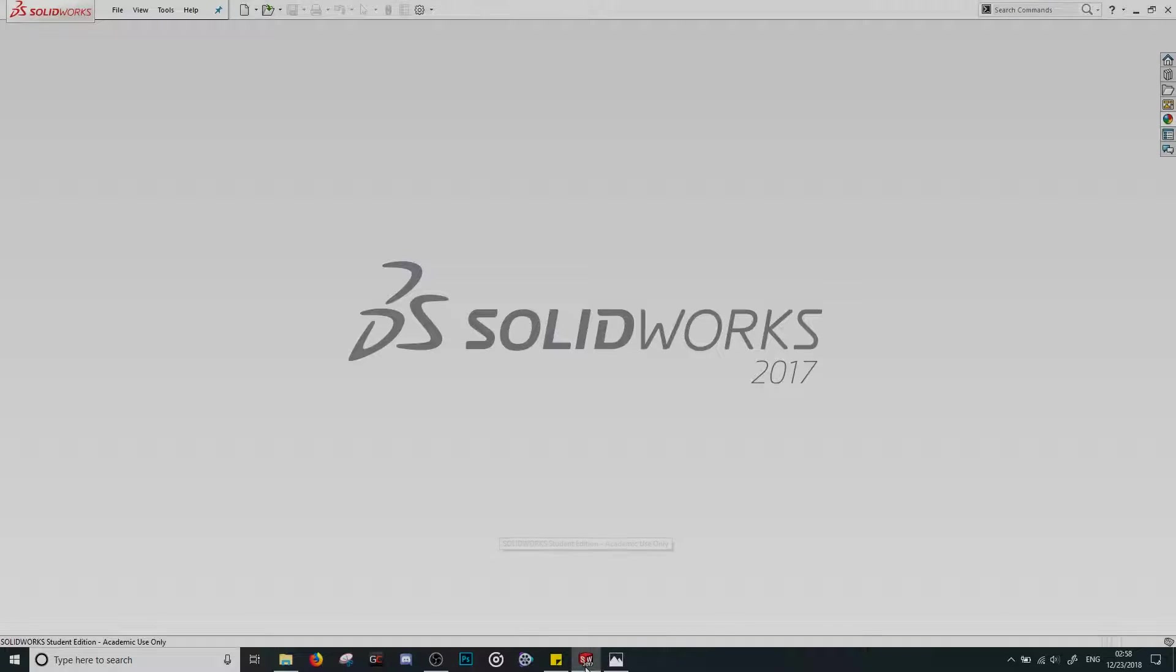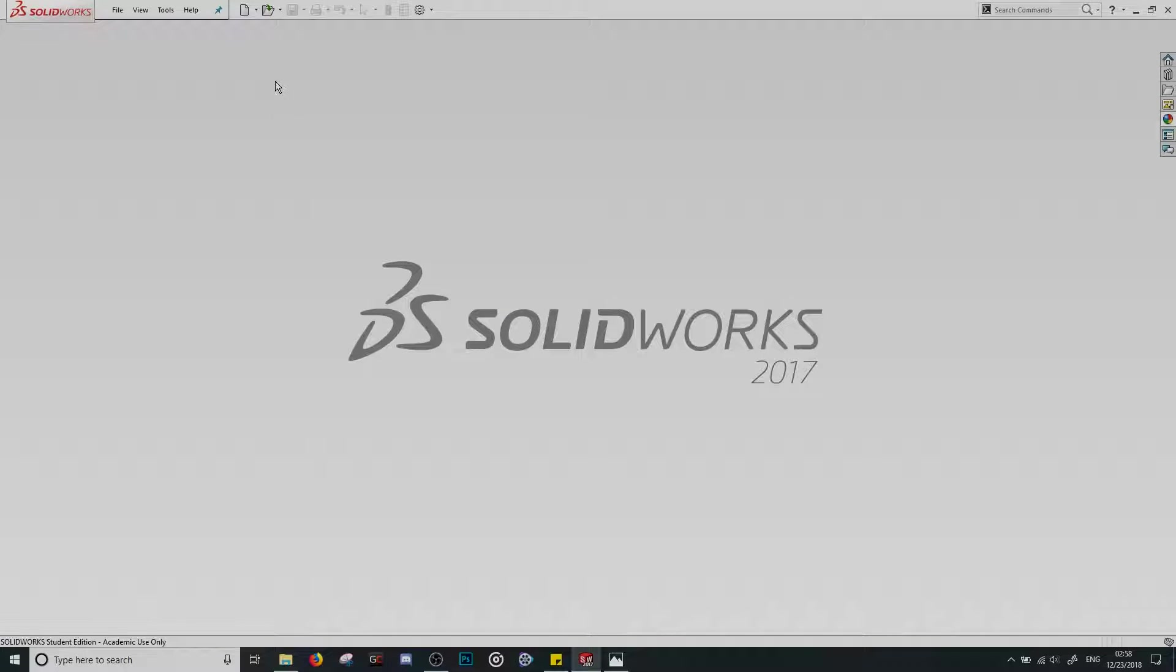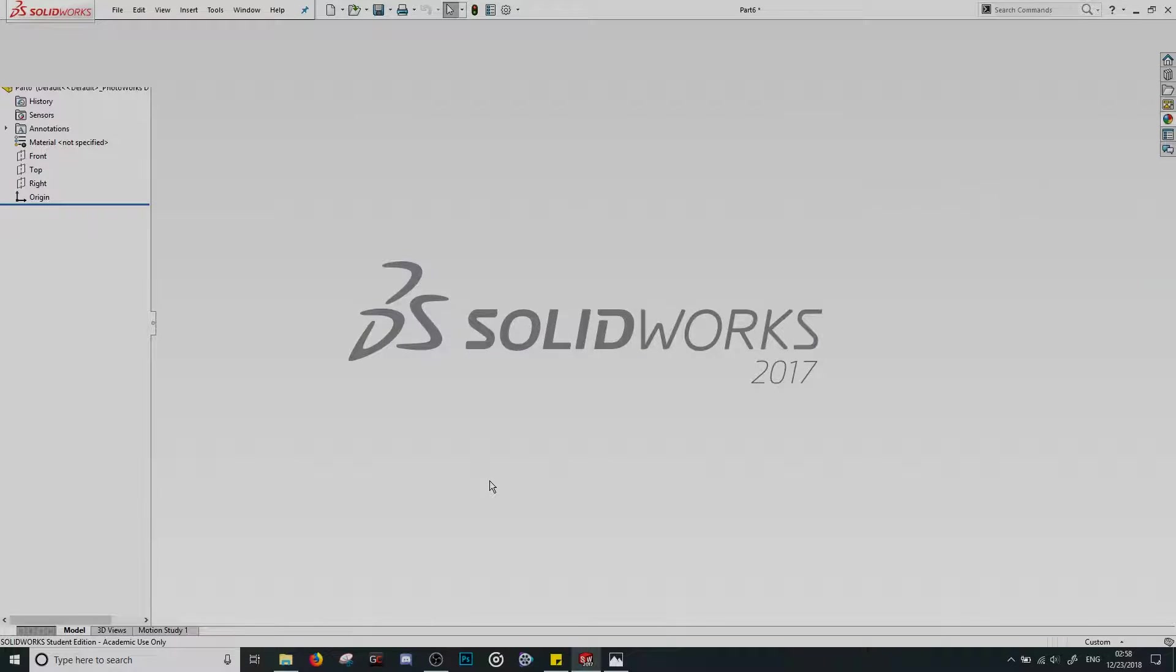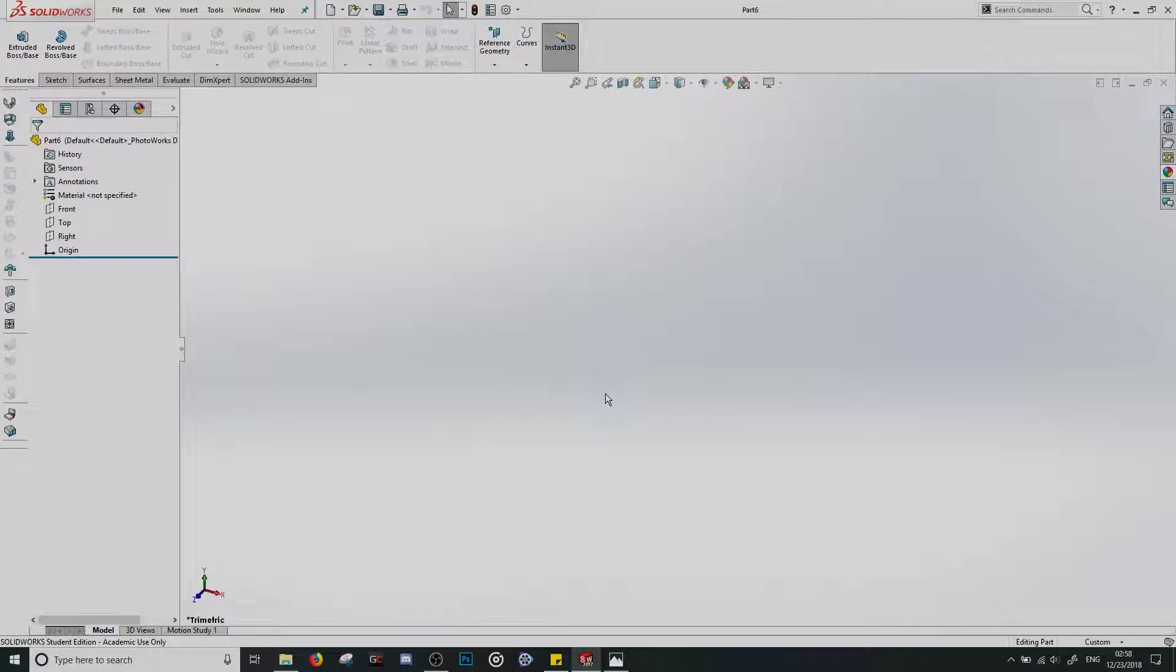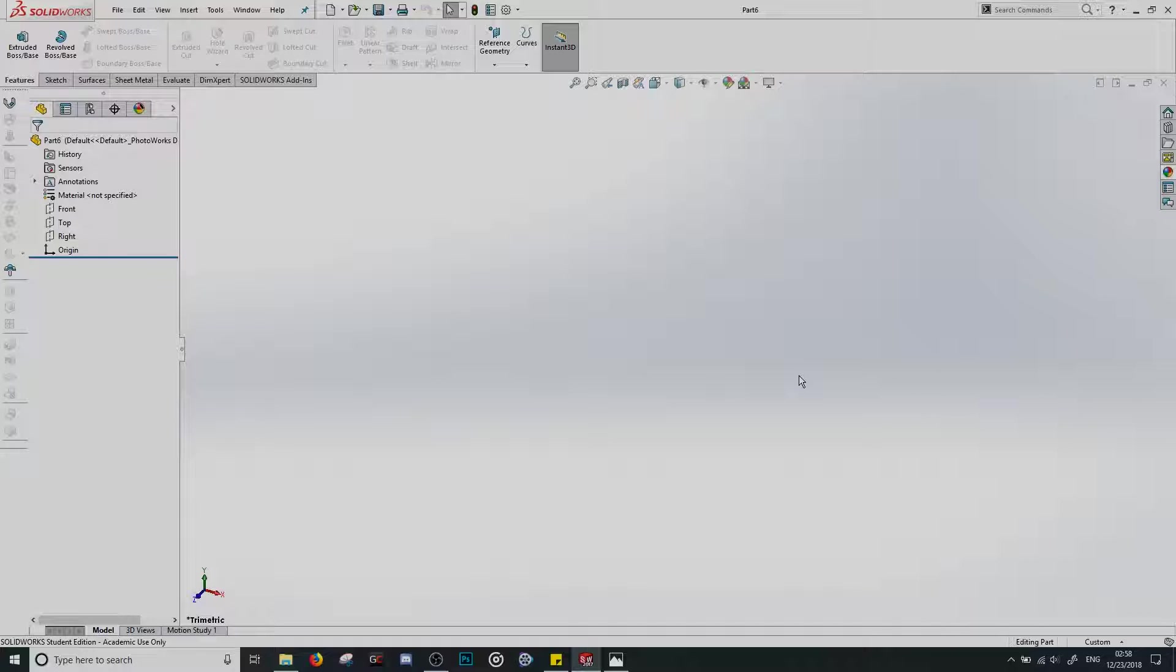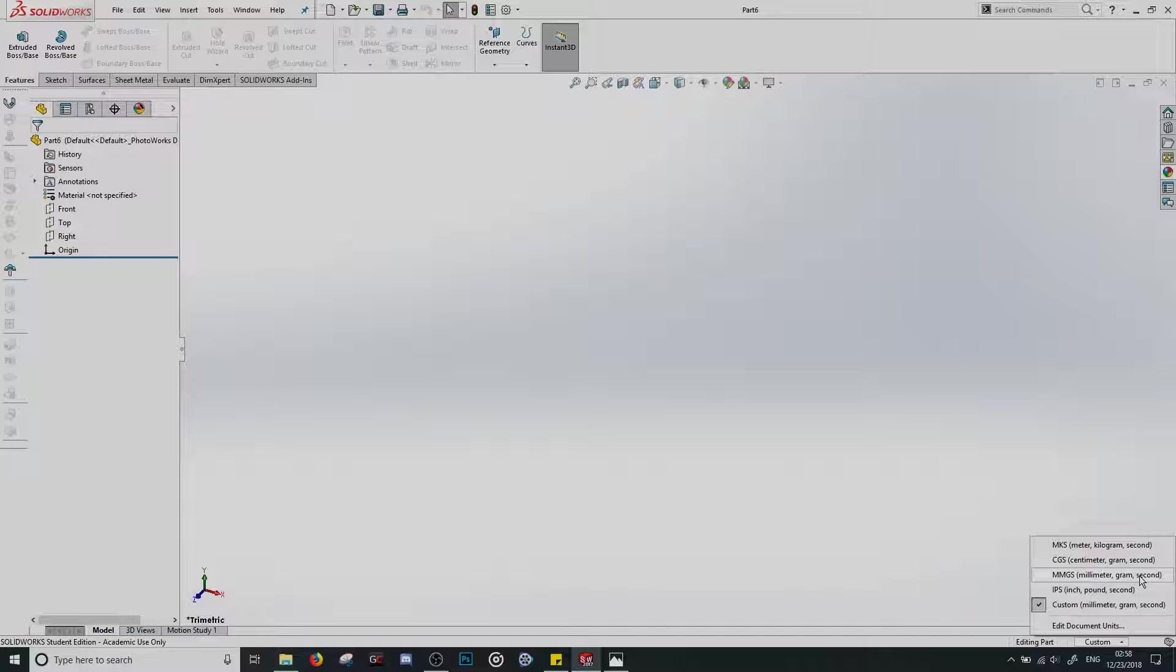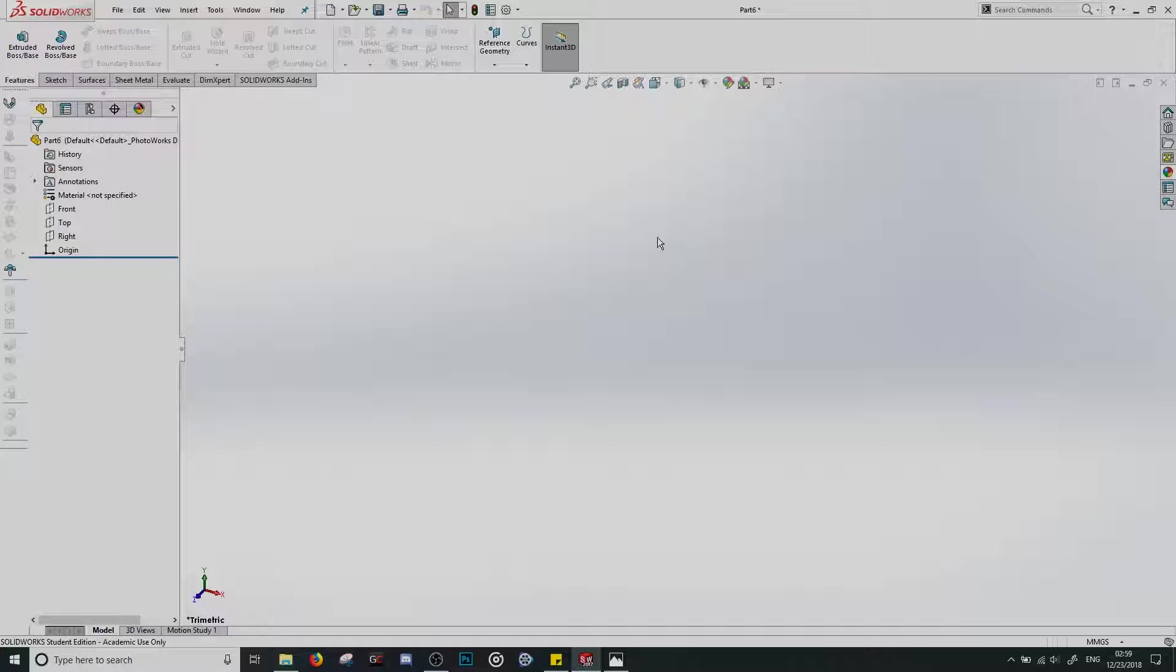Open up Solidworks and create a new part by clicking on the little page icon in the top left. I'm going to hit OK. And now what we need to do is make sure that we're using the right units. The easiest way to do that is coming down to this bottom right corner where it says Custom. If you click on it, make sure that you're in MMGS - millimeter, gram, second. It's always good to double check that so that you don't have to recreate any parts because you're actually using inches instead of millimeters or vice versa. You don't want anything like that, trust me.